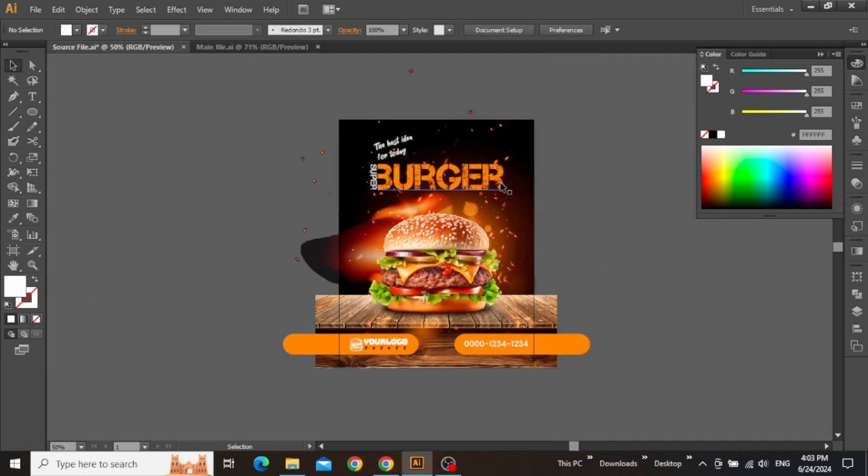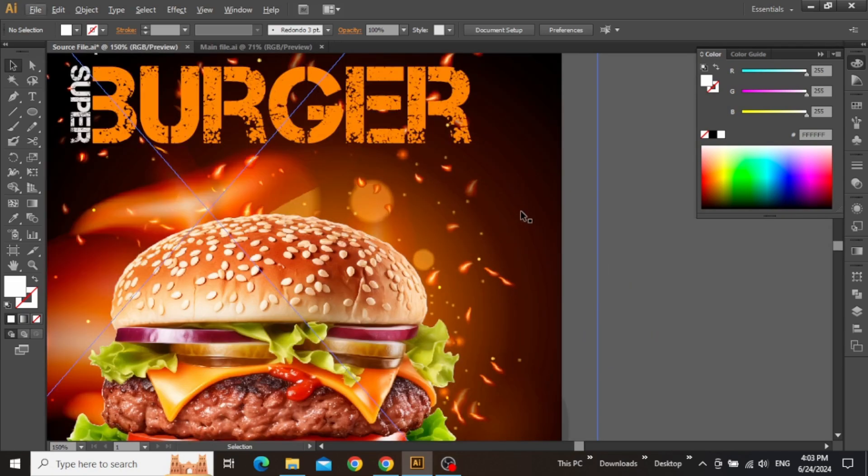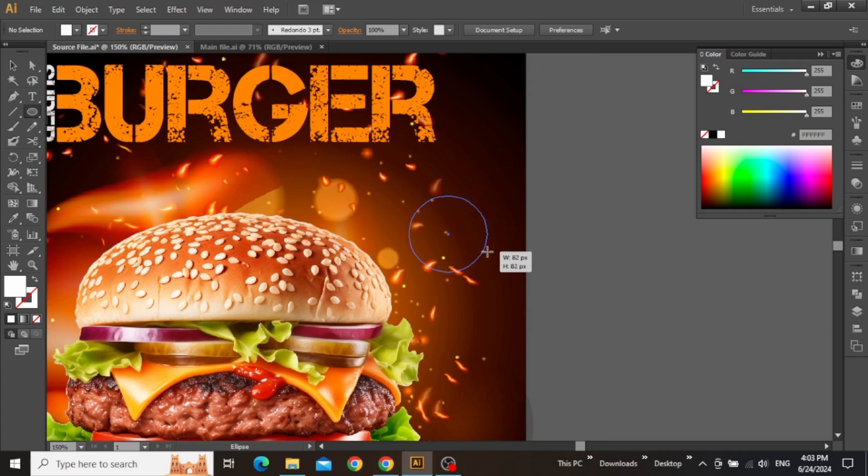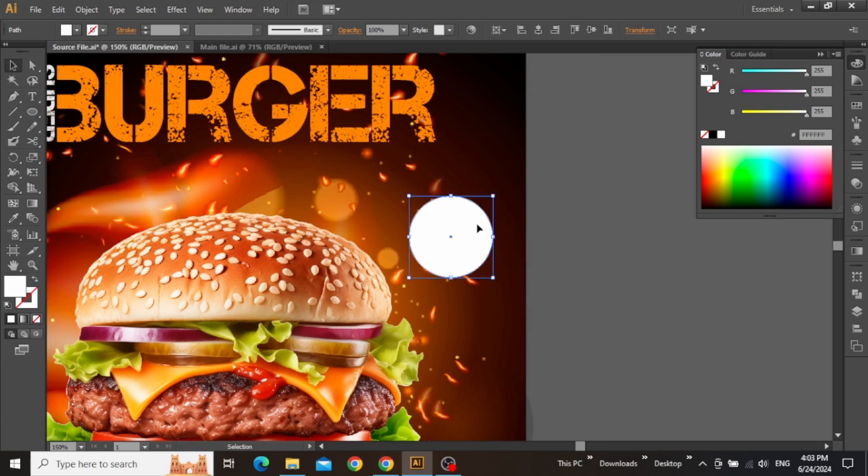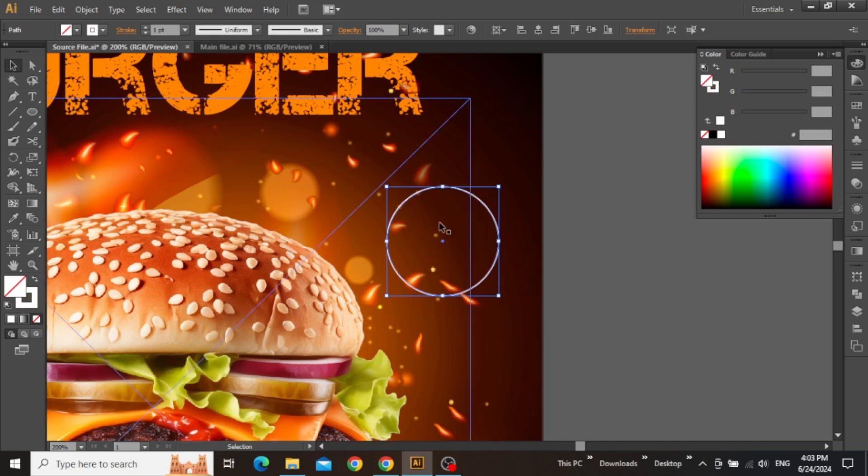OK, so the last thing is the discount offer which can be added on top of the design. Zoom in on the flyer and use the ellipse tool to create a perfect circle by holding down the shift key.